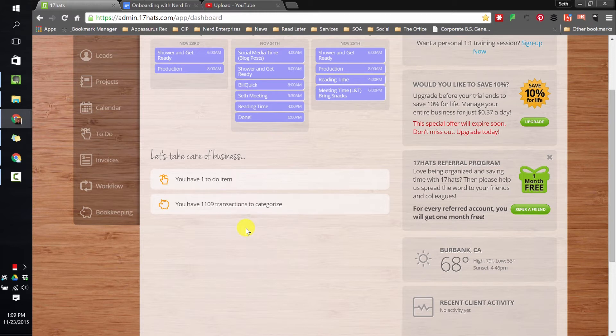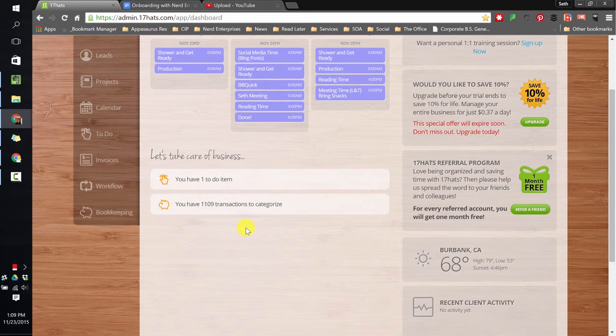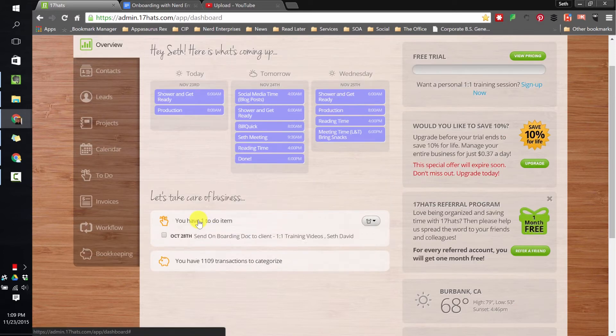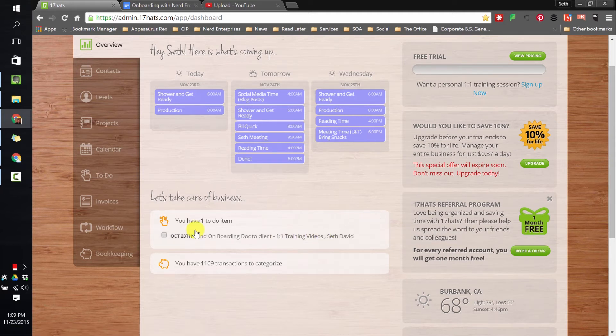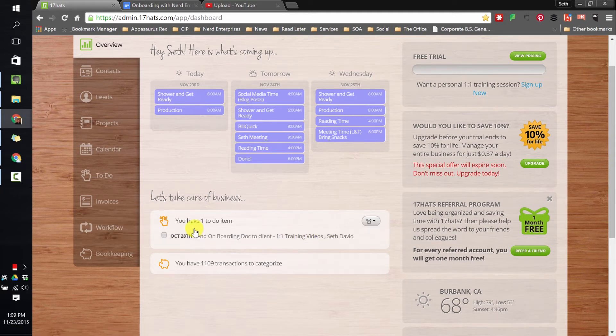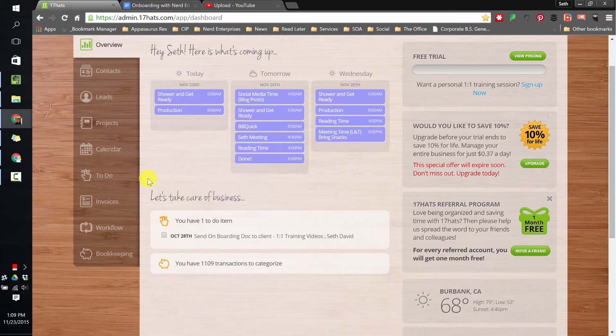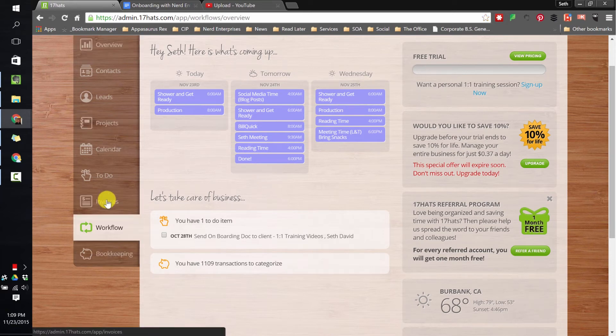And then if I click on the to-do item, it shows me here October 20th, Send Onboarding Doc to Client in the one-on-one training videos project. So it's nice, it shows me when I log in I have kind of my dossier of what I need to do today. And if I had many projects, it would be across all projects.